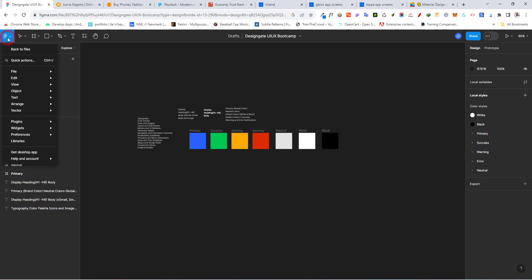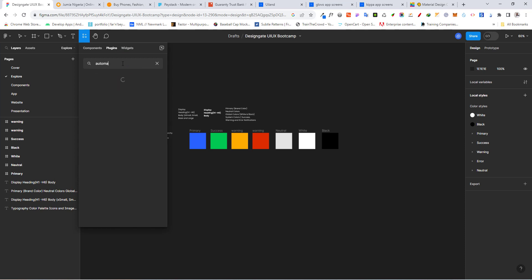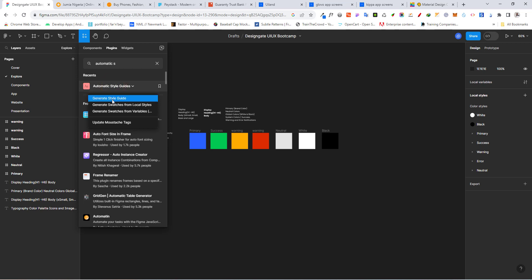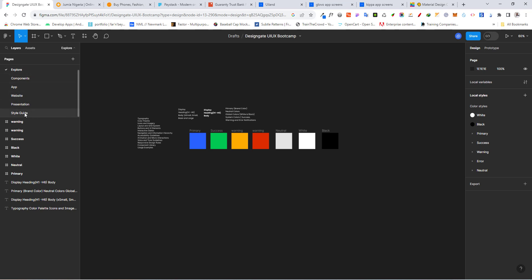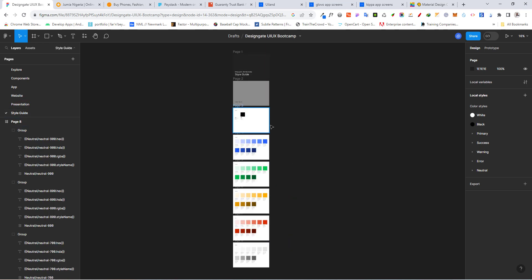For that, go back to your plugin — File, Plugin, Manage. Type in "Automatic Style Guide". That is this plugin right here — once you see it, click on Run. What it's going to do is take all the style guides we've developed and create a documentation for it. Click on Automatic Style Guide and then say Generate Style Guide or Run. It's loading — and it's going to create a style guide documentation for us on another page. Voila, it is done. Now when you come down here on your pages, you can see a page that says Style Guide. Once you click on it, you are going to see a complete documentation of our colors, neatly placed.